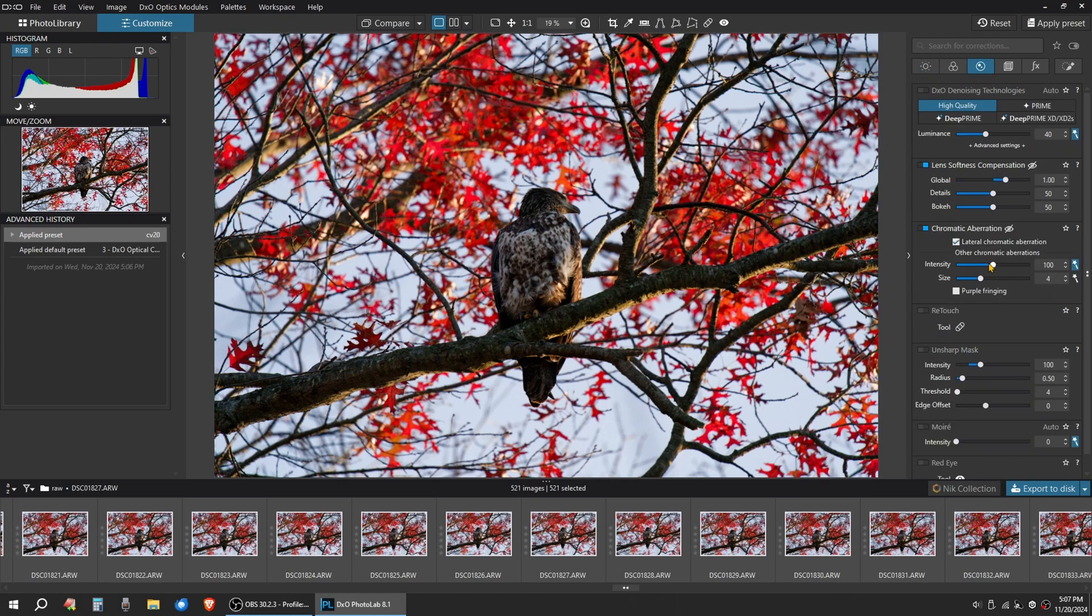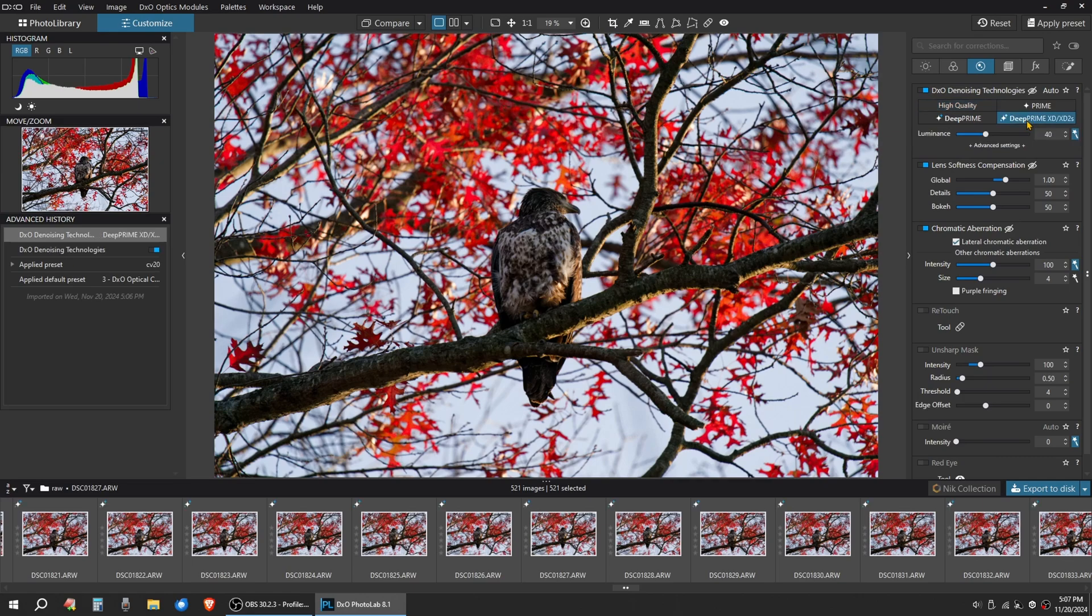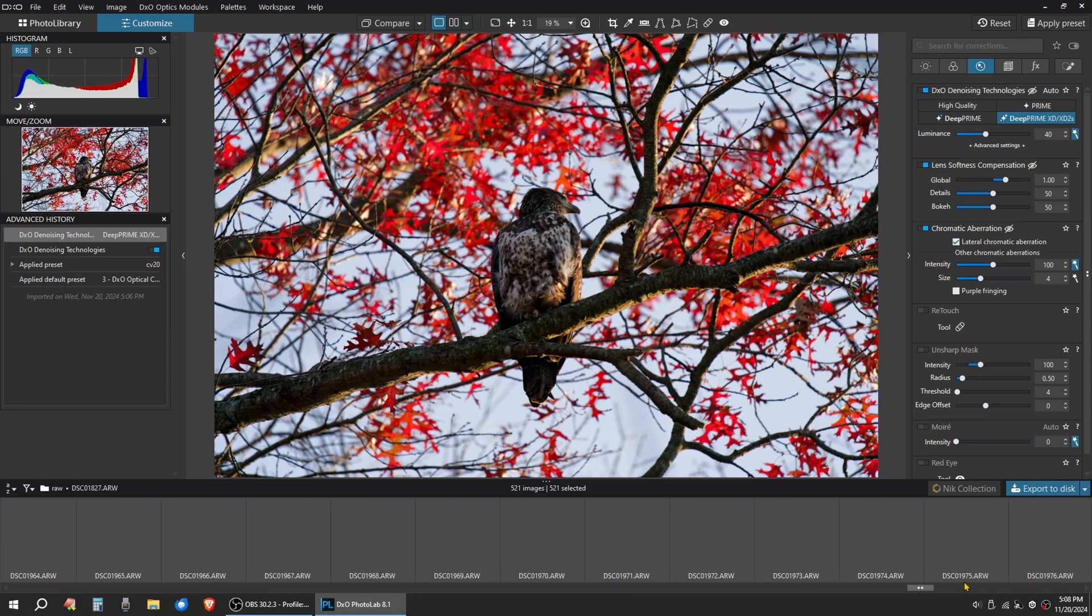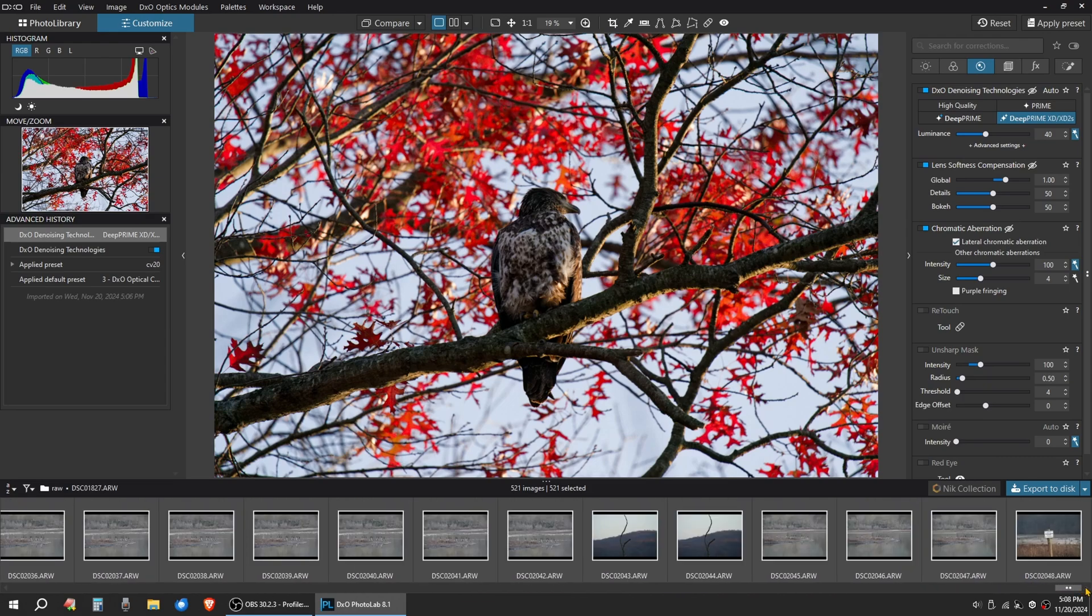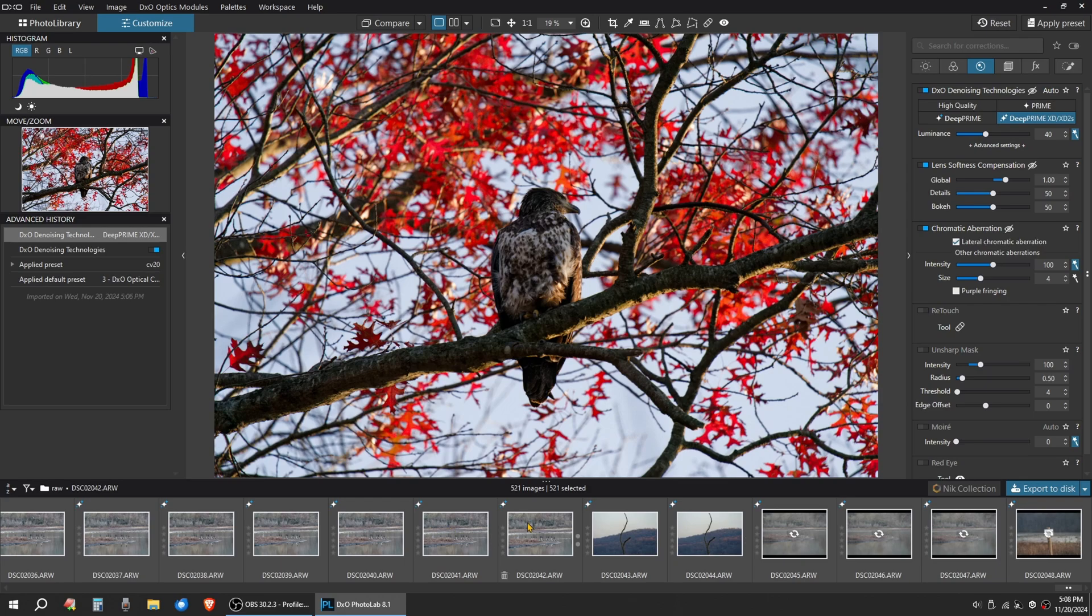Then we go to the third tab. I'm going to go to DSL, DXO Denoising Technologies. Click that. Since they're raw files, a lot of them are in low light. I'm going to click DXO DeepPRIME XD2S. That's going to put this little star here on every image, showing that the image is taken care of with the denoise.